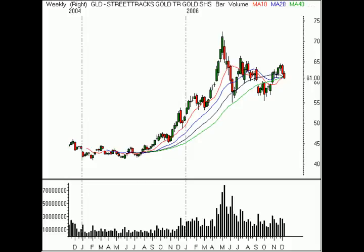I don't trade gold, so I don't pay for a quote to get a chart of it. So instead, I'm looking at the StreetTracks Gold Trust, which is the ETF. Essentially, it's supposed to represent one-tenth of an ounce of gold. So when the ETF is trading at $61 a share, gold should be trading at $610 an ounce.